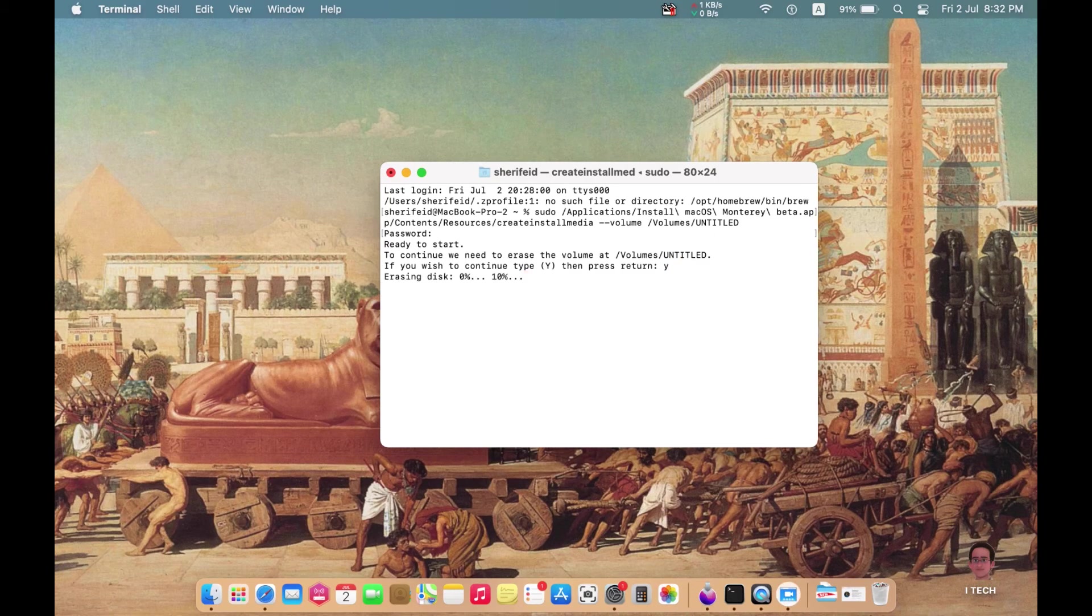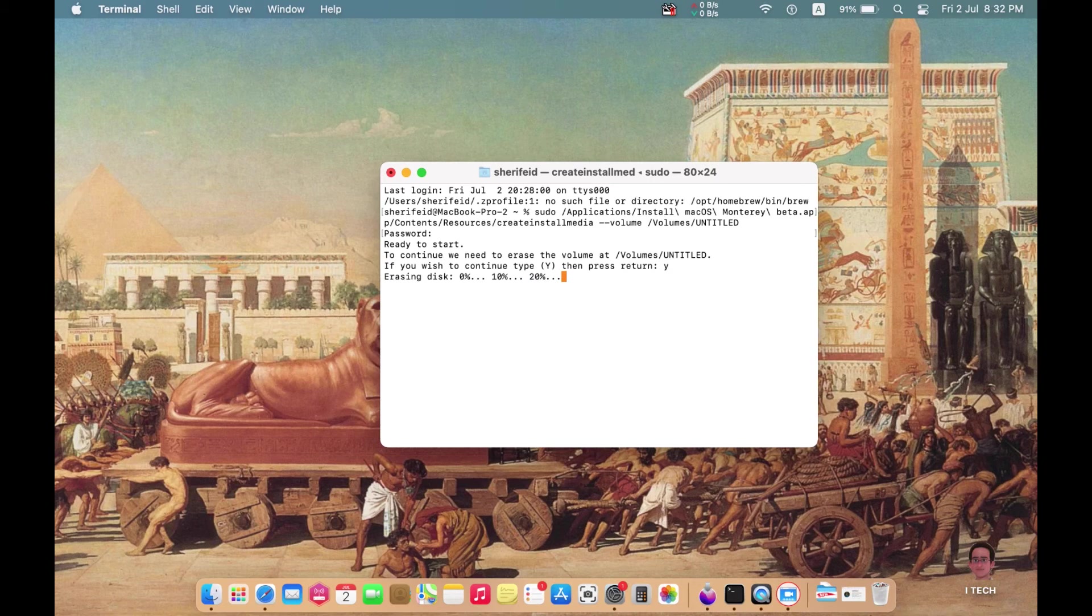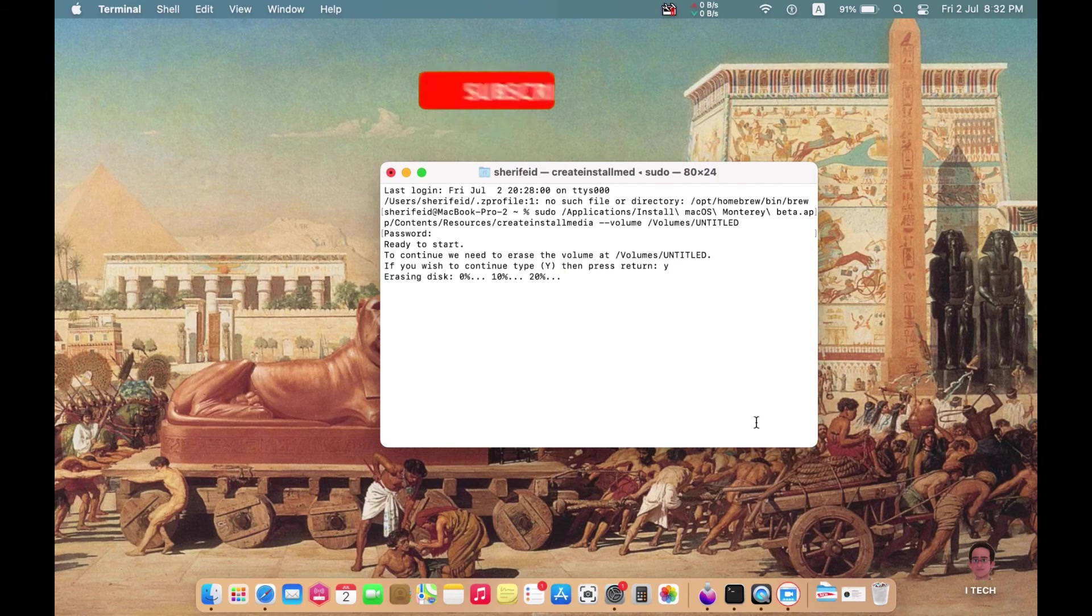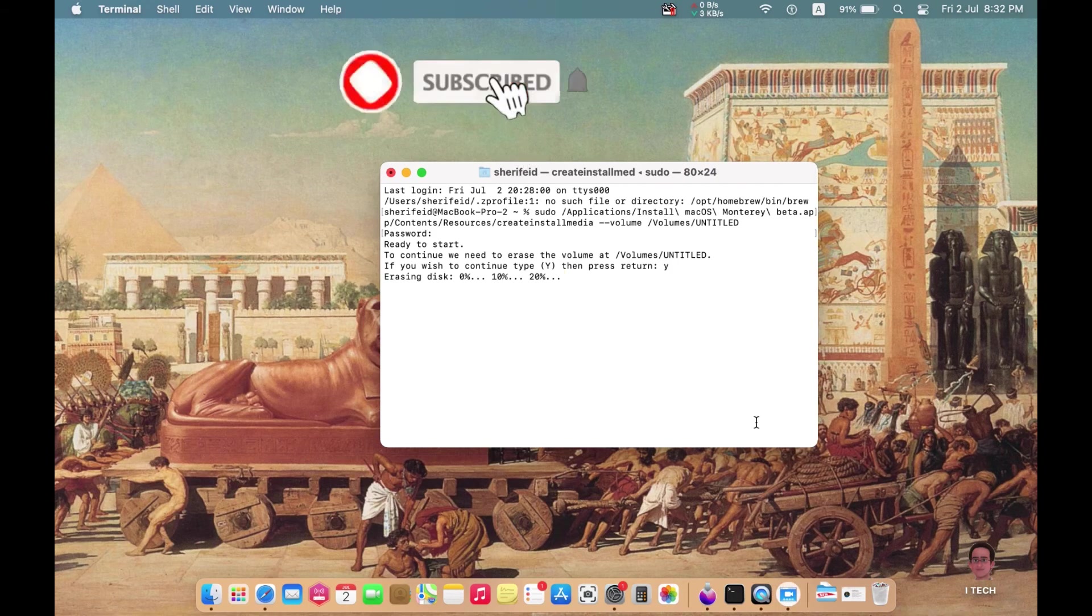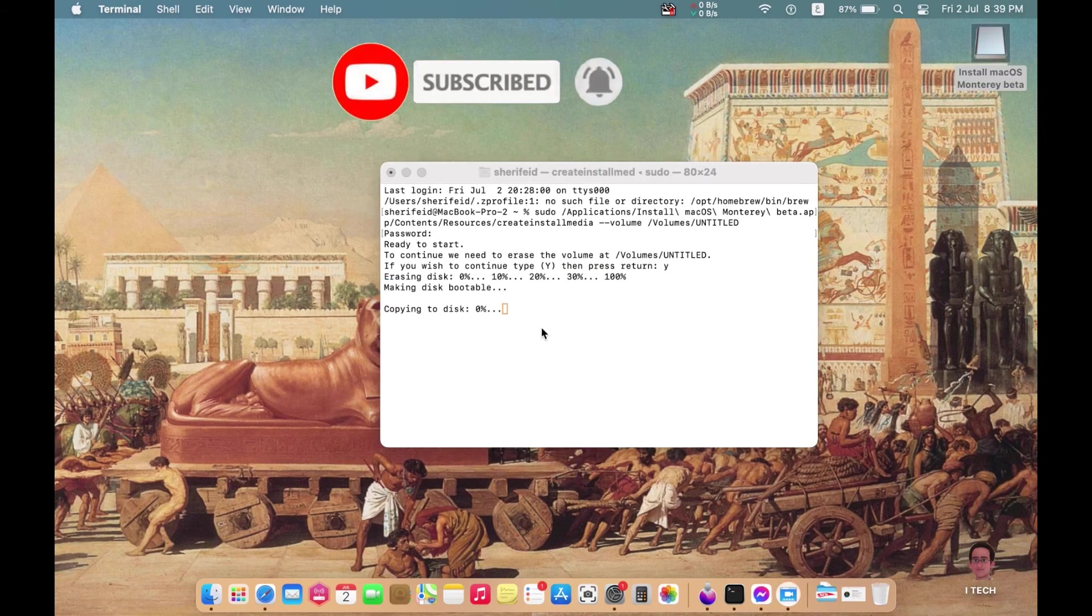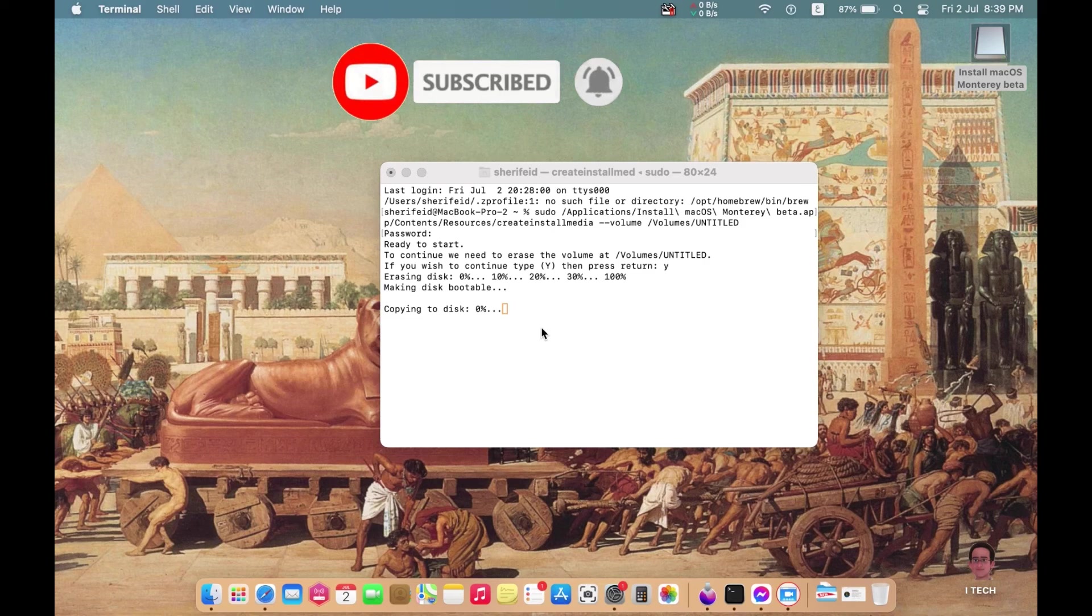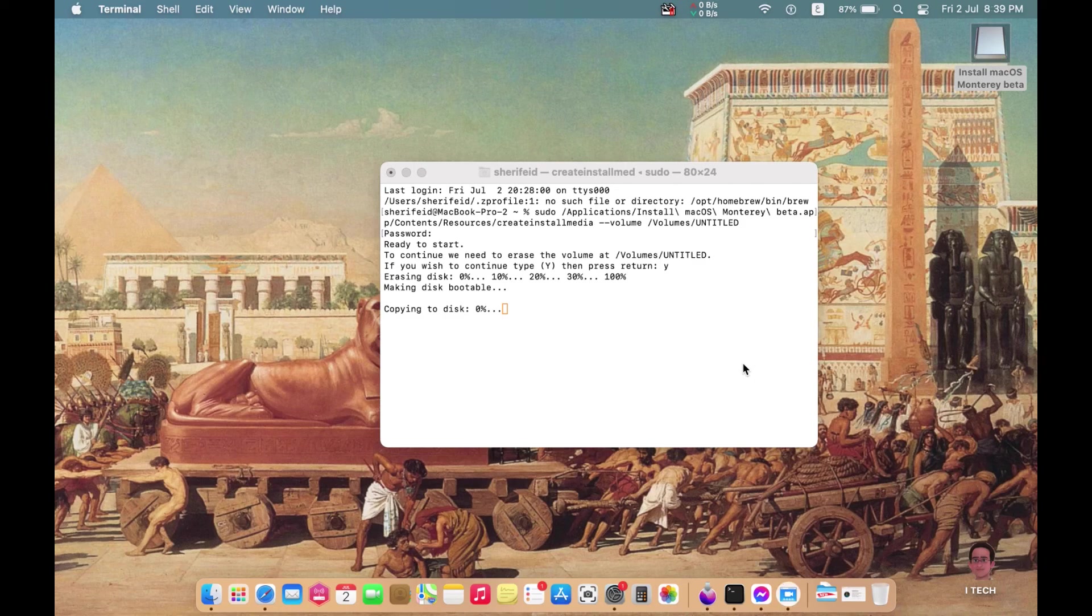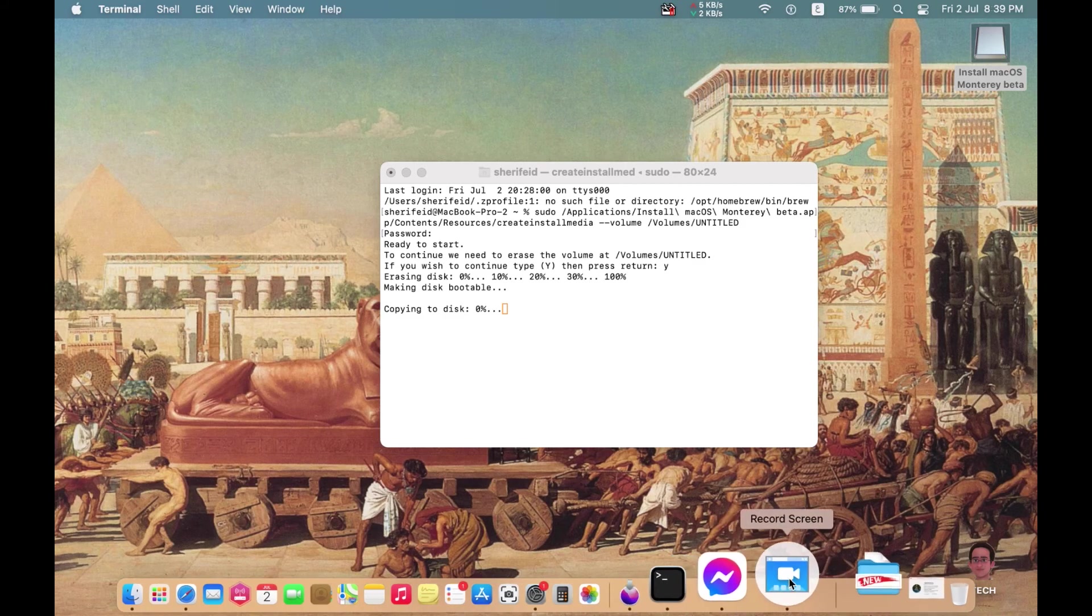Then wait until the process is completed, until you get 100 percent notification. This means that everything is done correctly. Wait until the process is completed until you reach 100 percent. It will take more time.